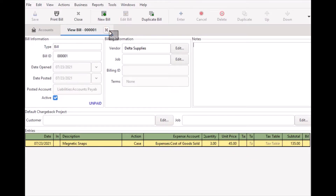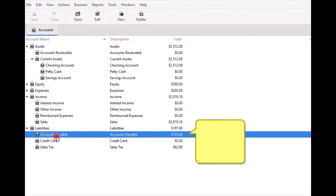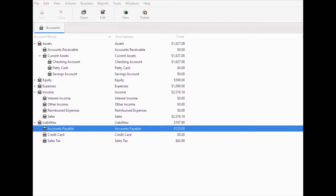Now if you look at the Accounts Payable account, you should be able to see the amount you owe listed under liabilities — in my case $135 is listed. When you are ready to process the bill payments in the system, select Business from the menu bar, then Vendor, and from the sub-menu select Process Payment.